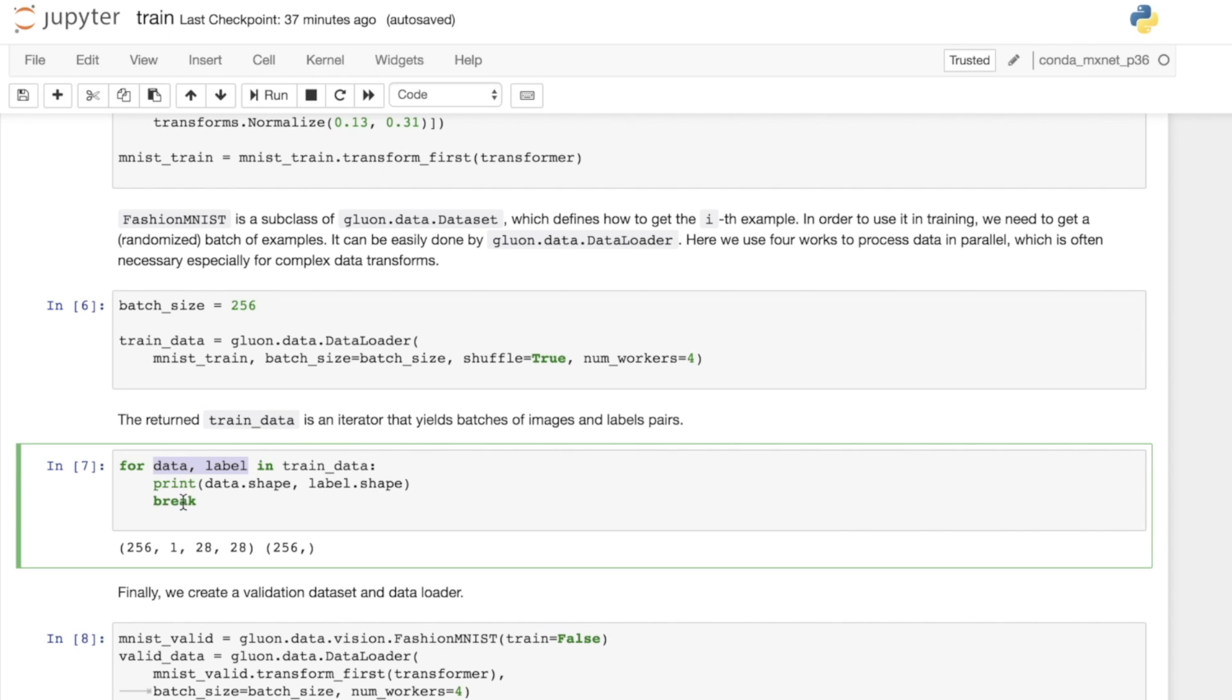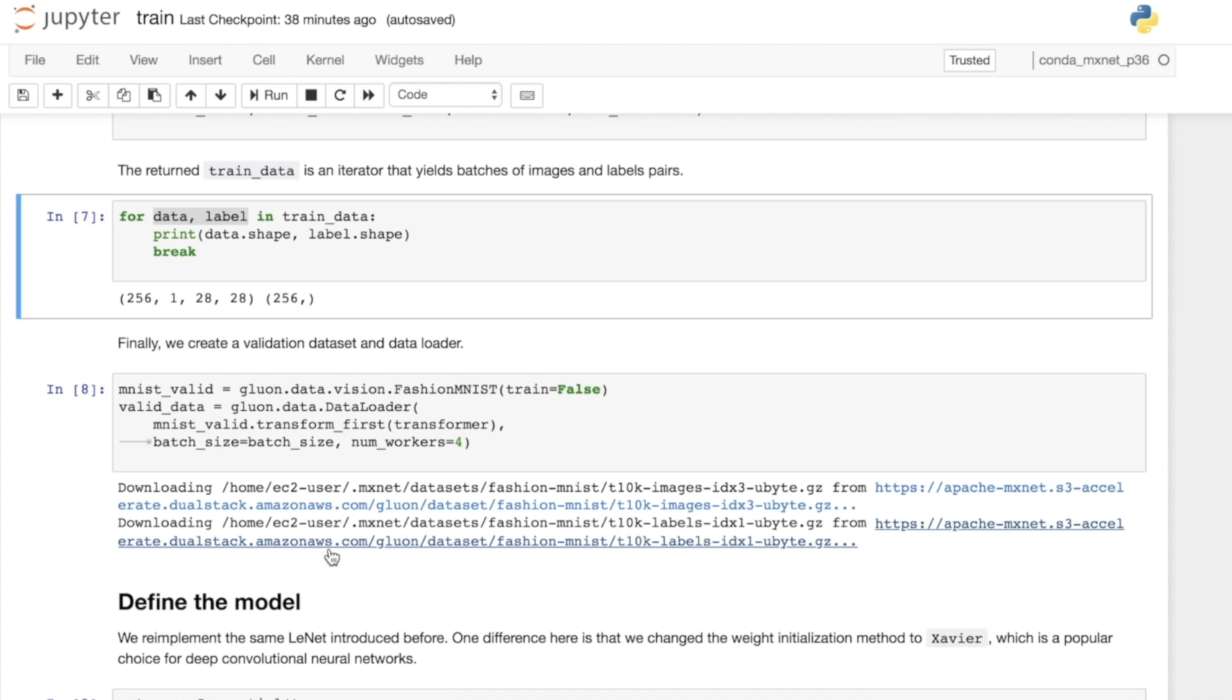On our first loop through, if we just break and print out the shapes, we can see the shape of the data is 256 by 1 by 28 by 28. So we've got 256 grayscale images of 28 by 28. Because we've got 256 images, we've also got 256 labels.